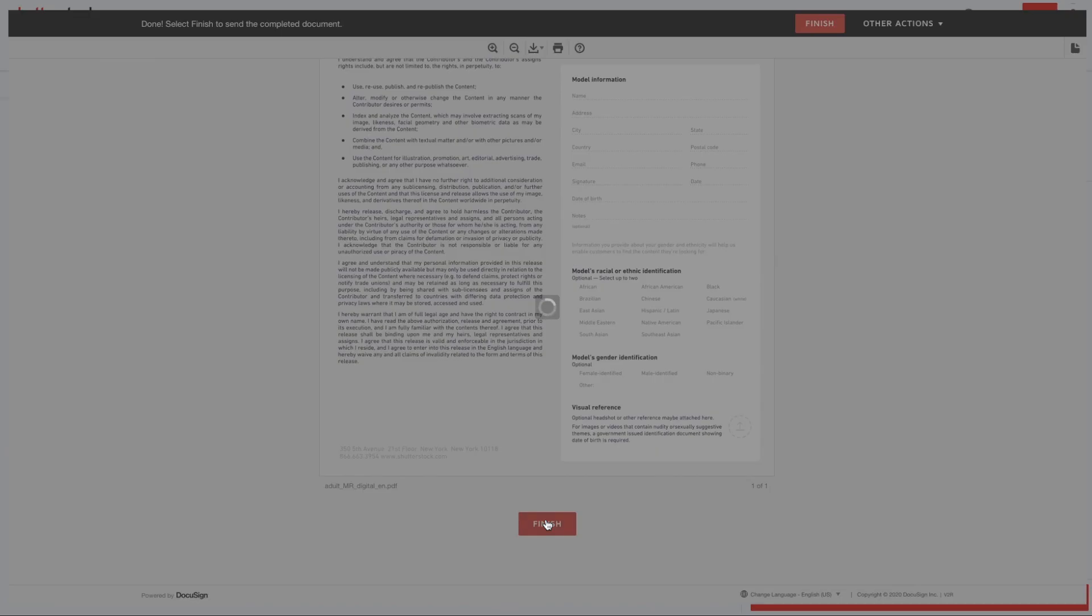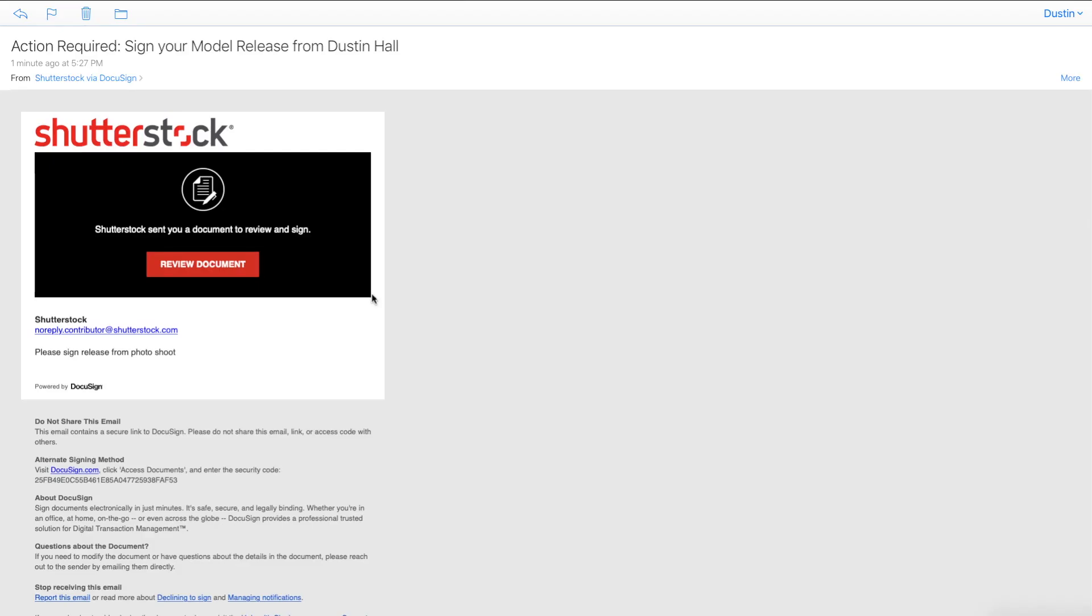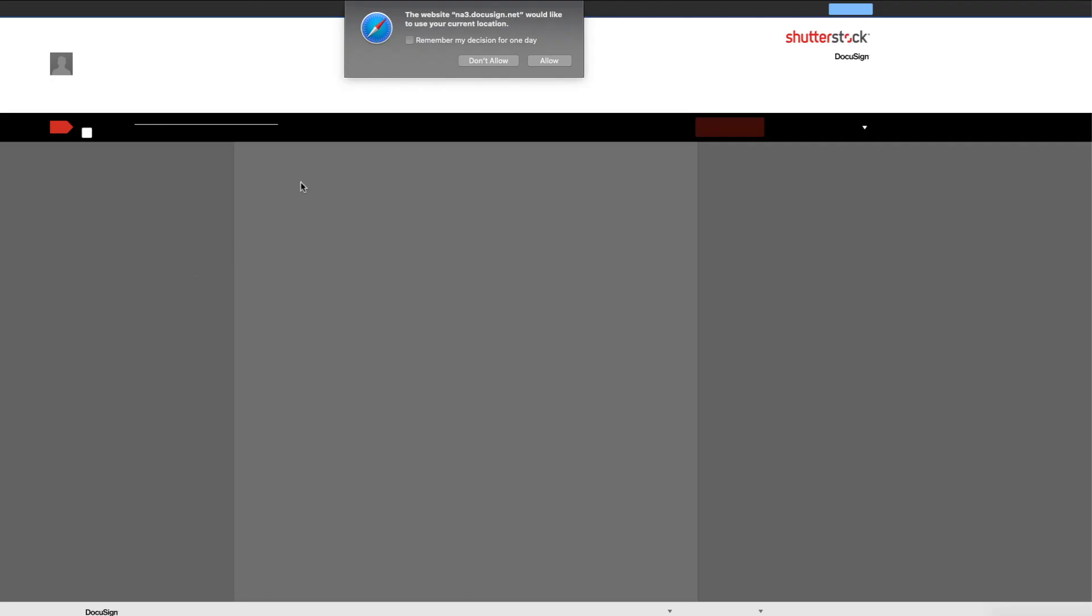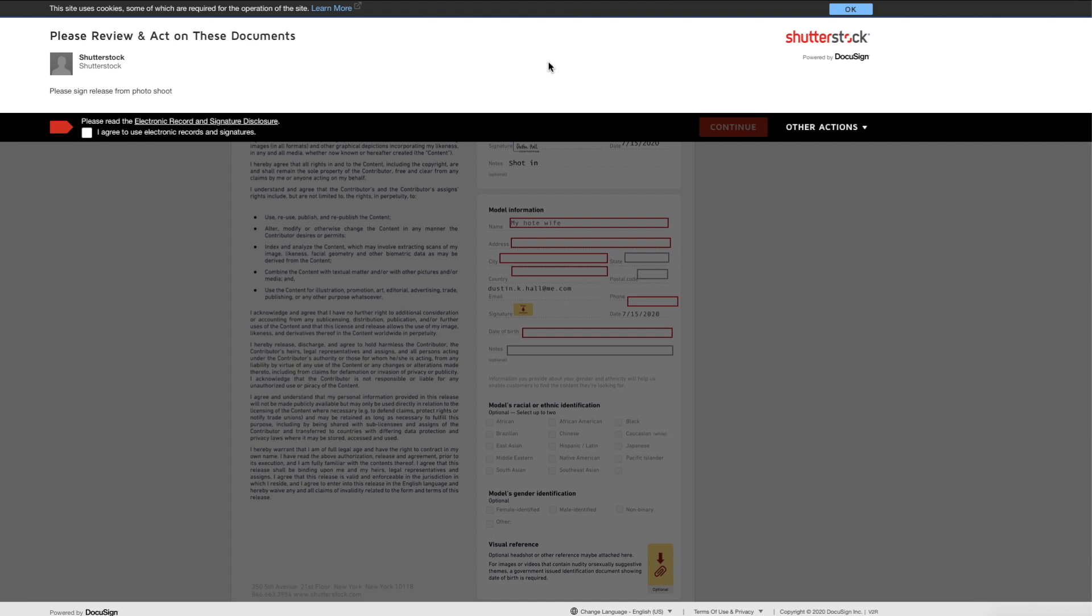The model then receives the following email asking them to sign and just review the document, which again will load that in DocuSign. If it's the first time, they will have to agree to DocuSign's terms of agreement and hit continue. I don't think anyone reads those anyways, but good to know.